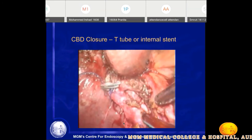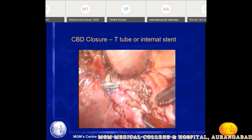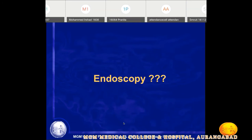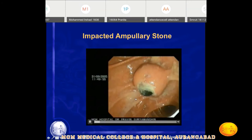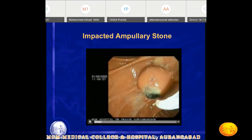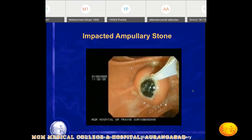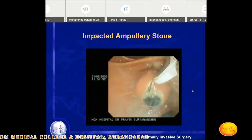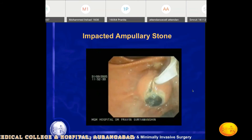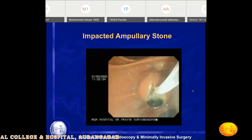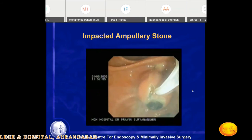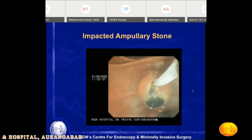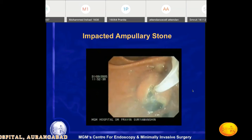Regarding the role of ERCP: if there is an impacted stone at the ampulla with severe cholangitis or associated pancreatitis, we must treat the cholangitis first as an emergency. You can do a sphincterotomy and the stones will be delivered out. The patient responds very well to decompression of the biliary tree after ERCP. Once cholangitis is controlled, you can then consider the patient for cholecystectomy.